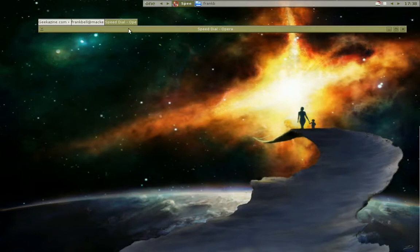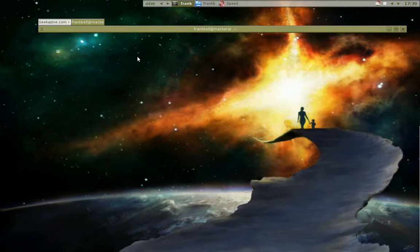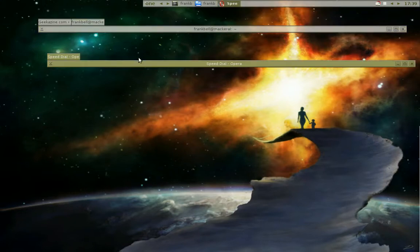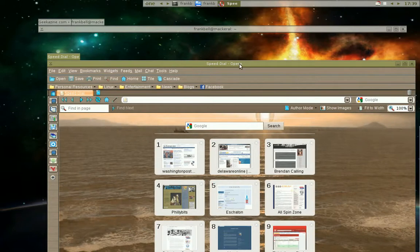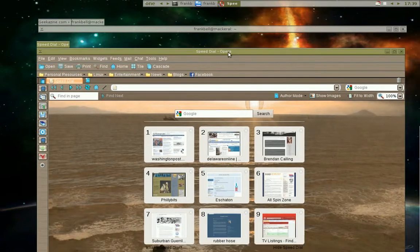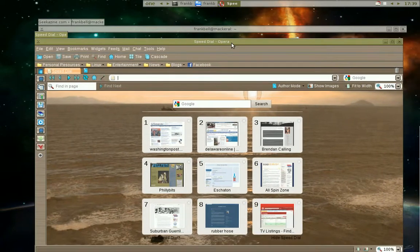And if I have them separated by dragging the tab off, I can have an individual application shaded or rolled up, depending on whose terminology you want to use.